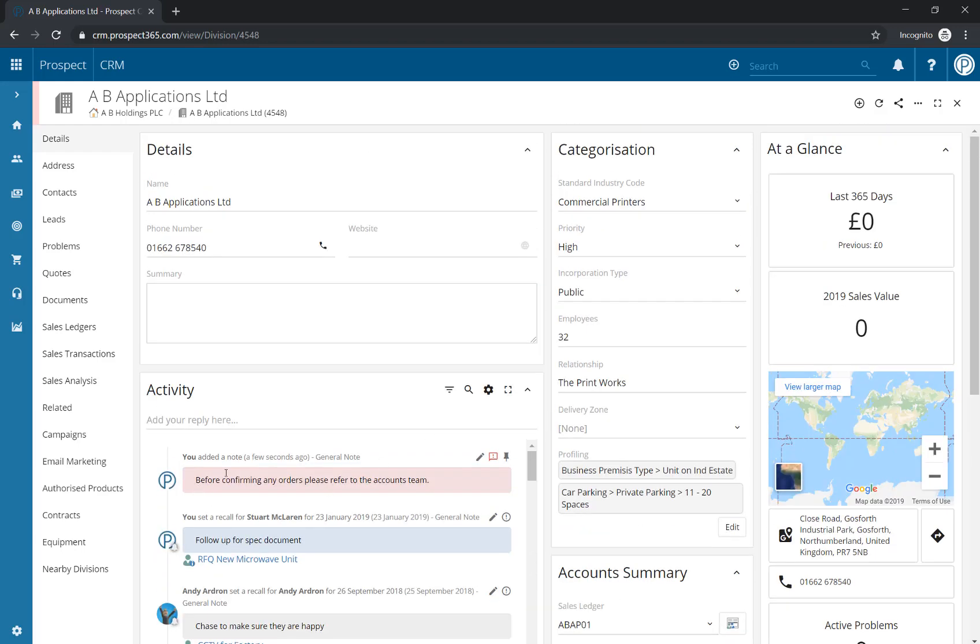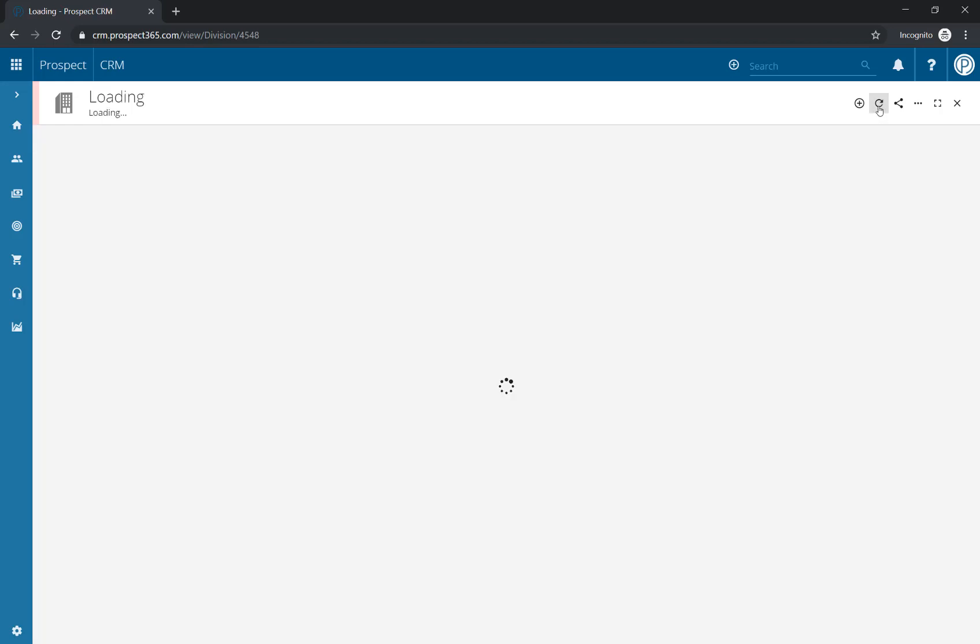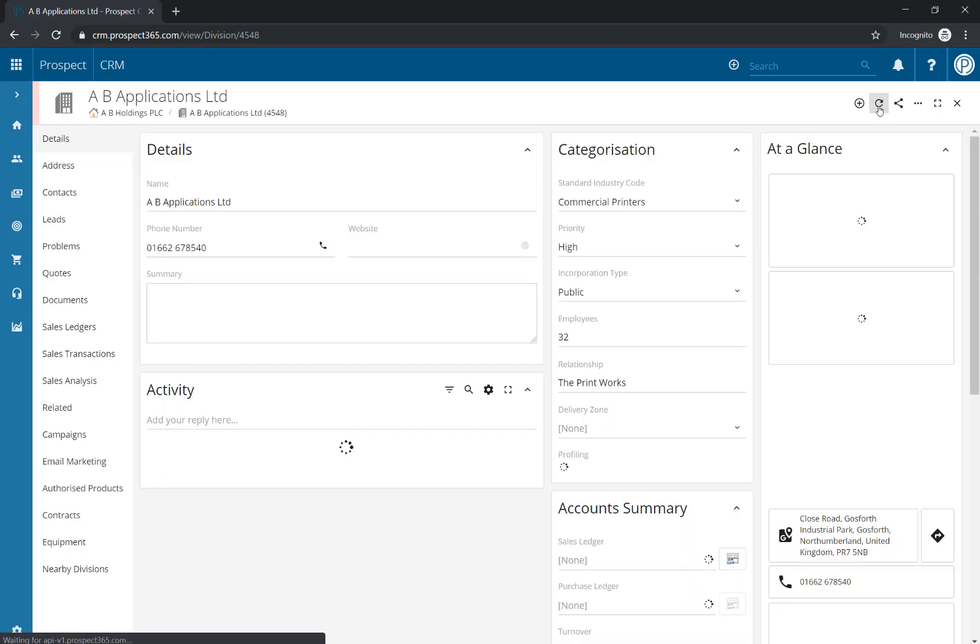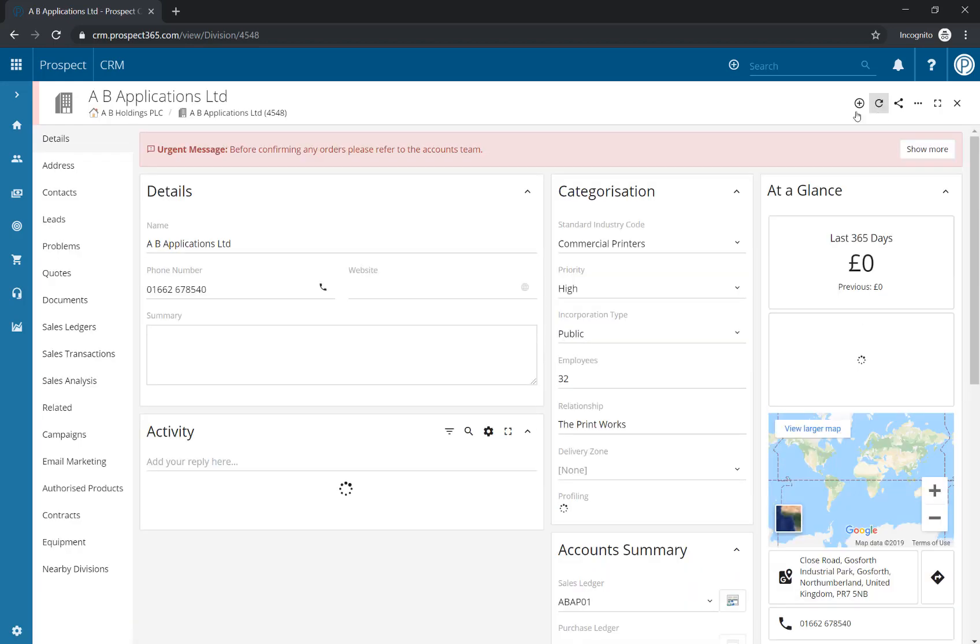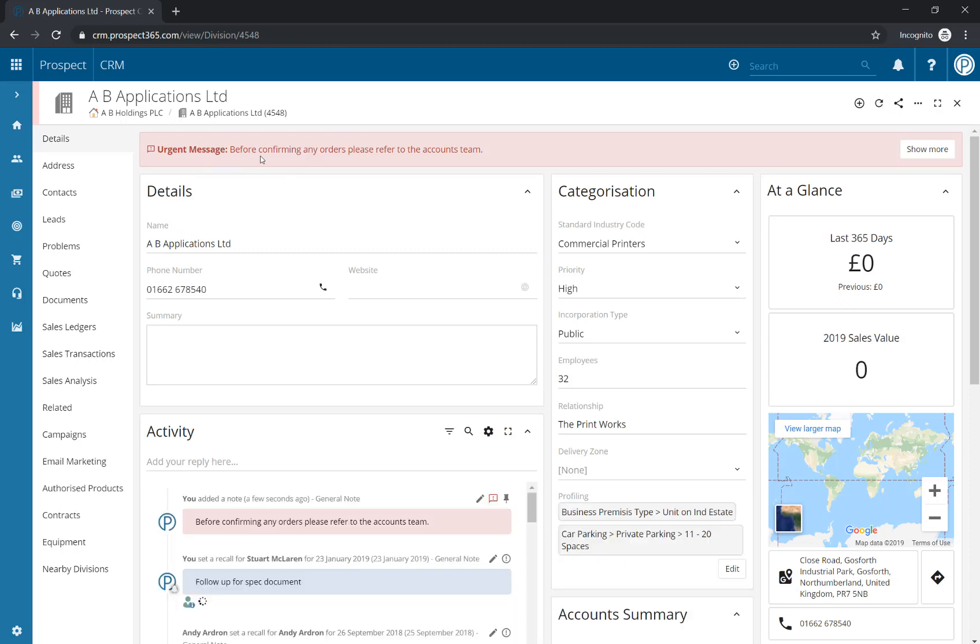Our note has now been added as an urgent note, and if I refresh the record, we will now see the urgent message appear as a banner.